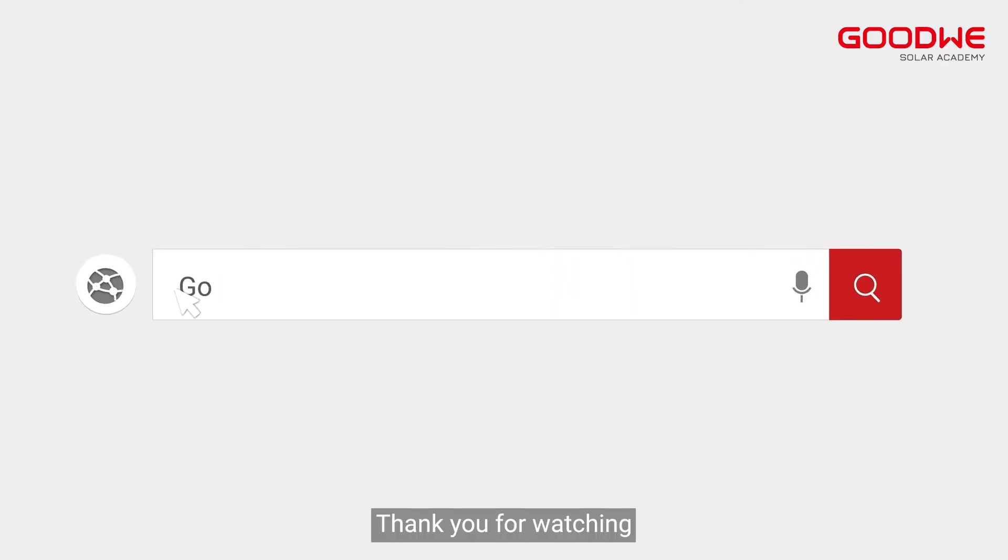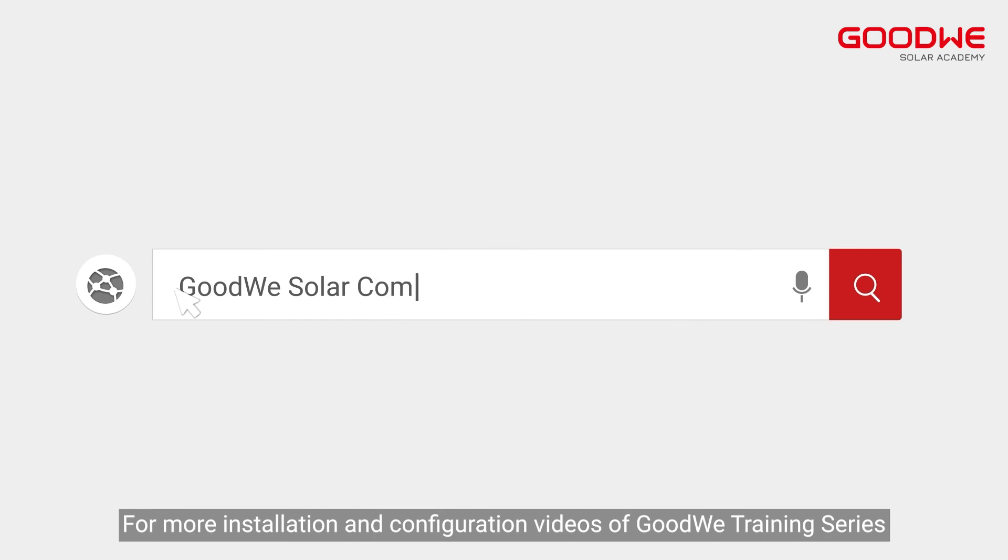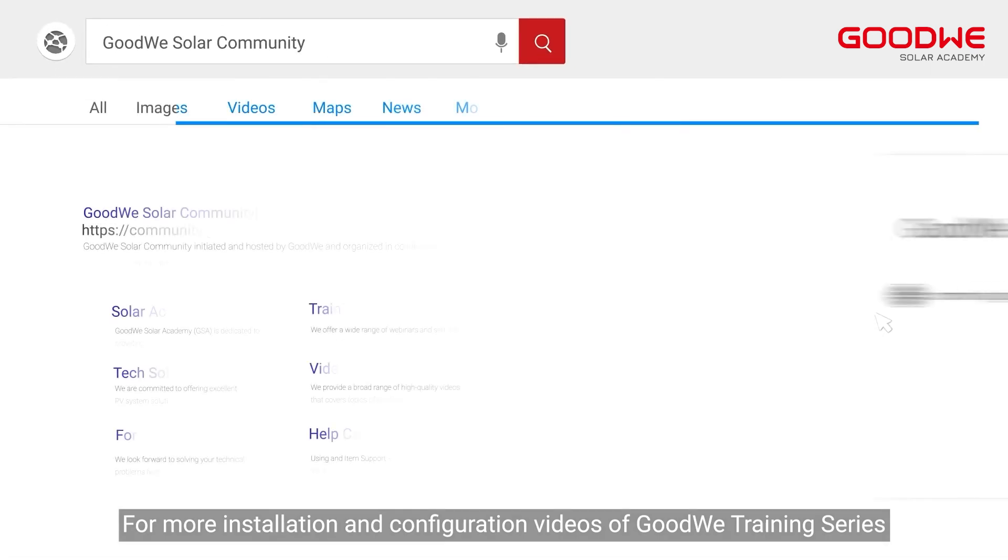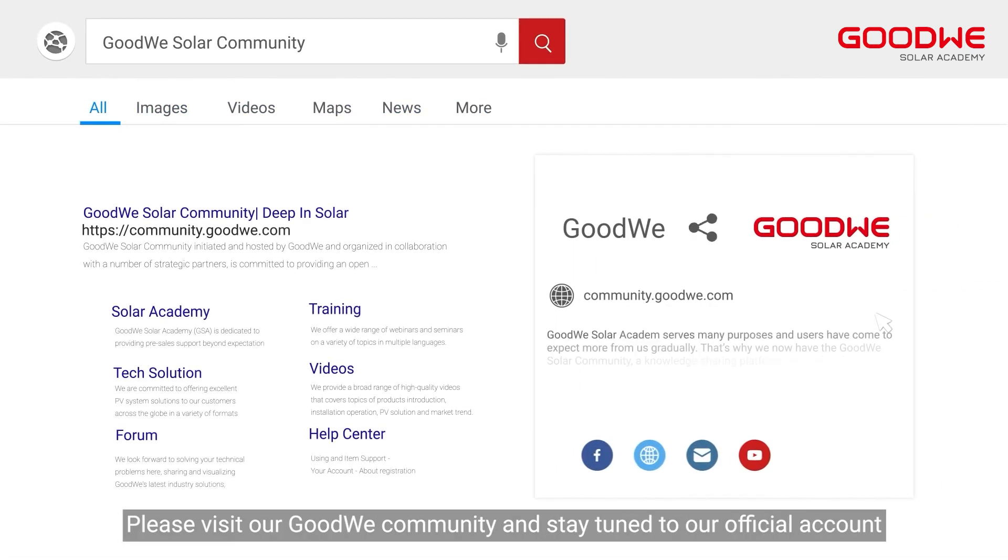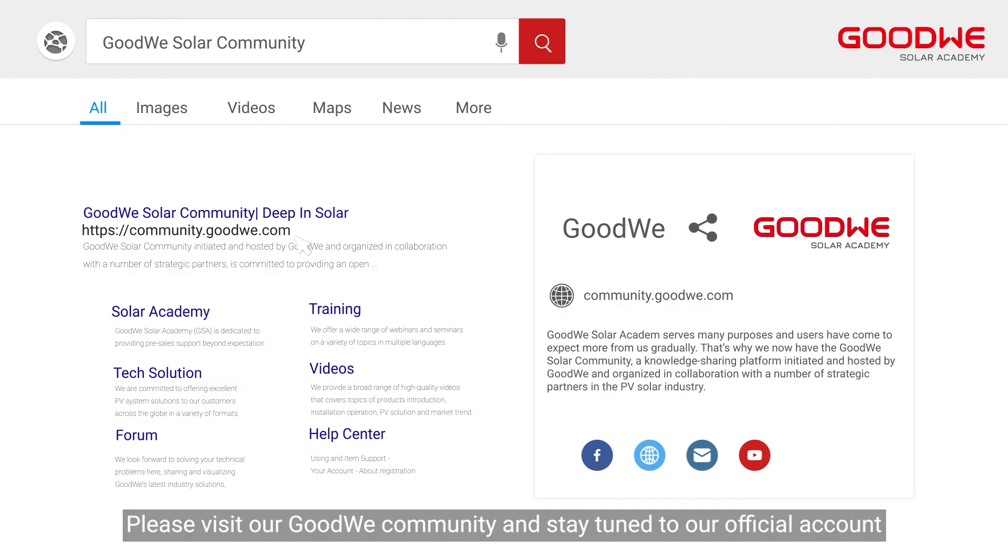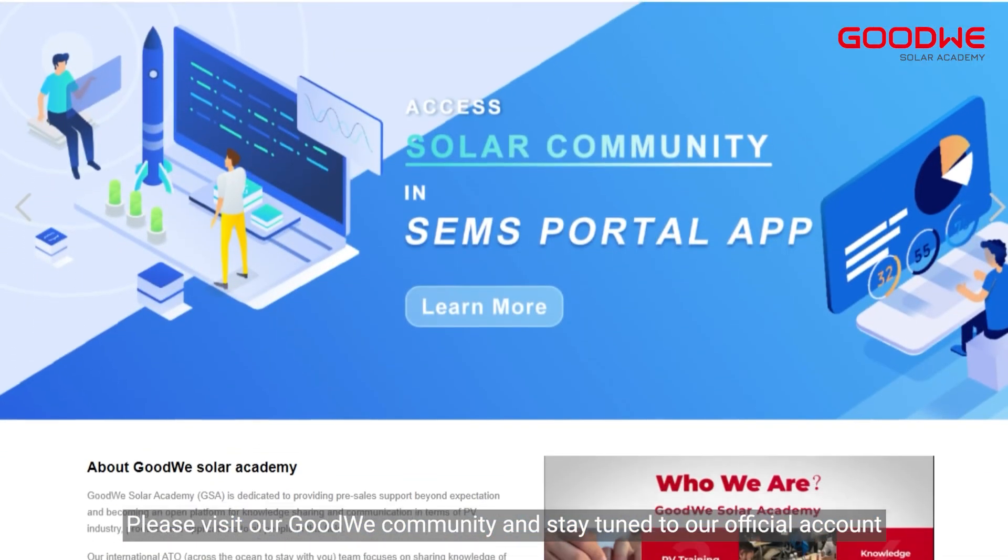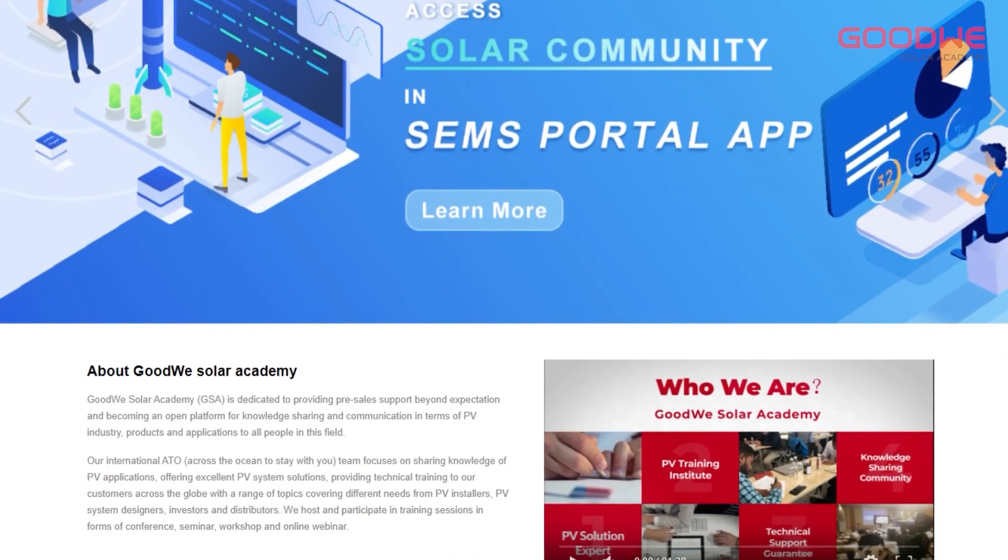Thank you for watching. For more installation and configuration videos of Goodwe training series, please visit our Goodwe community and stay tuned to our official account.